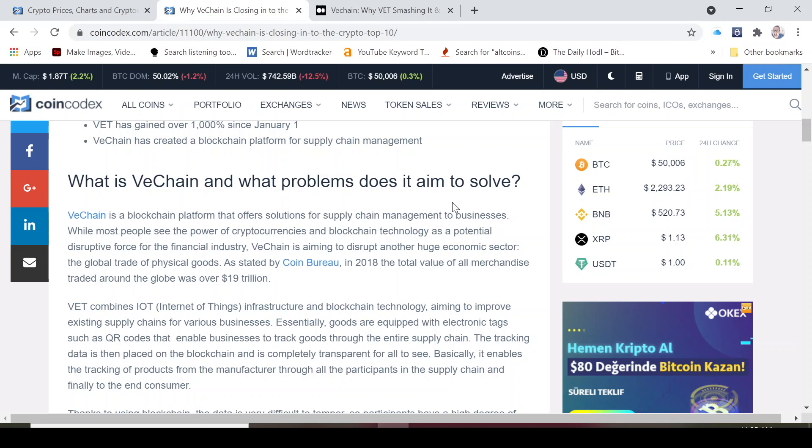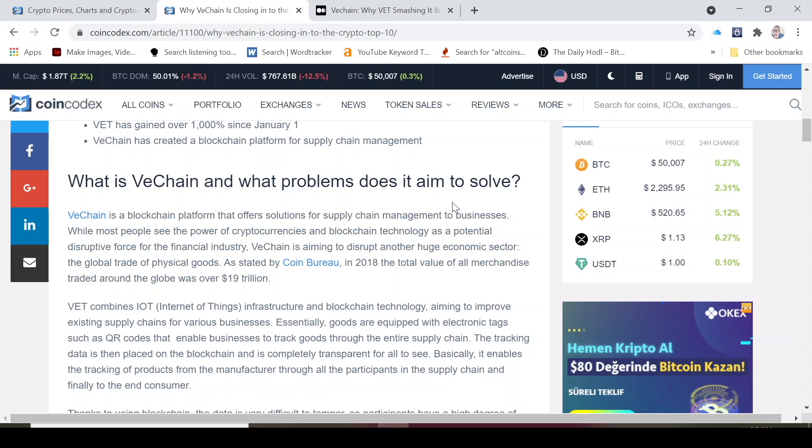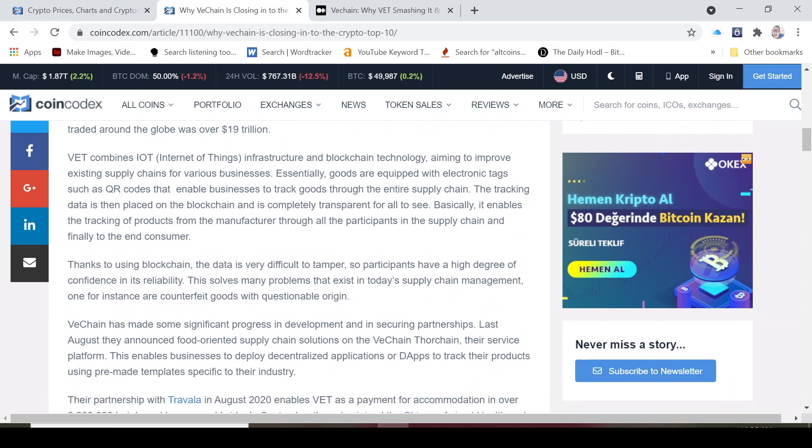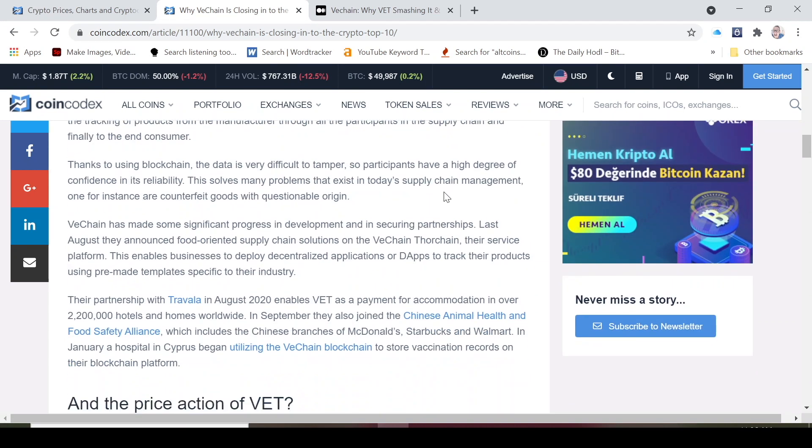VET combines the Internet of Things infrastructure and blockchain technology and it's aiming at improving existing supply chains for various businesses. These things are like essential goods. We talked about the smart tags, QR codes that enable businesses to track goods through their entire supply chain. This tracking data is then put on the blockchain and it's also completely transparent. It's easy for everyone to see and basically it enables the tracking of products from the manufacturer through all participants in the supply chain and finally to the end customer.